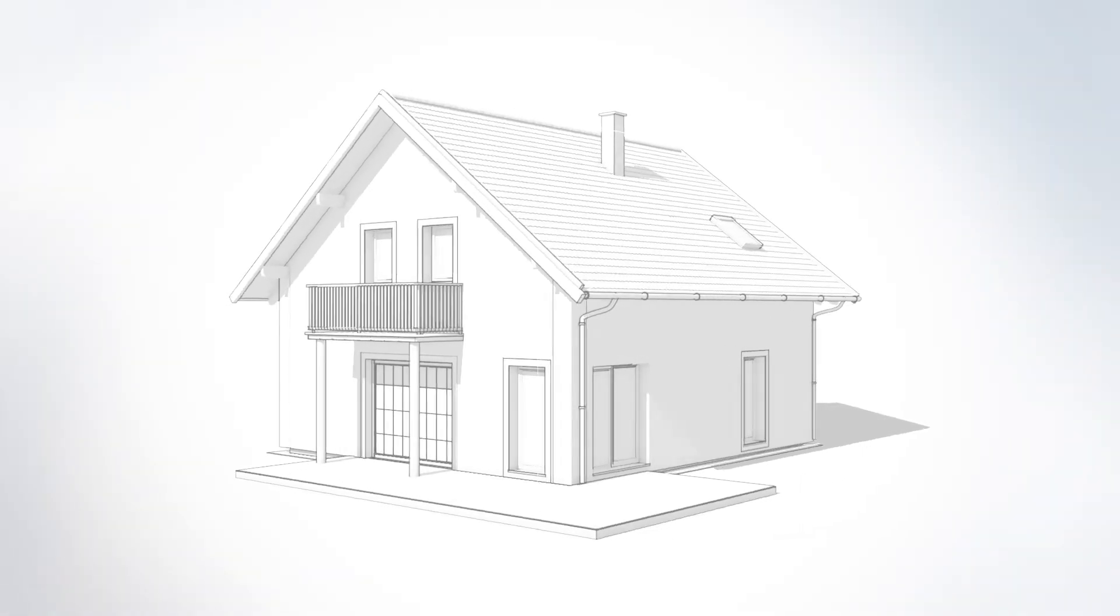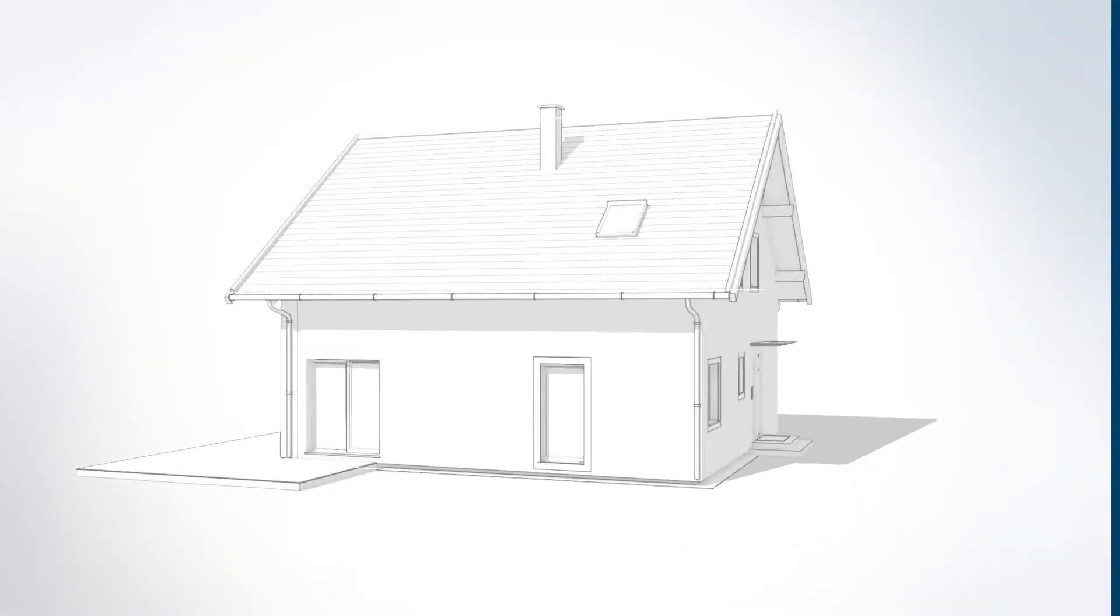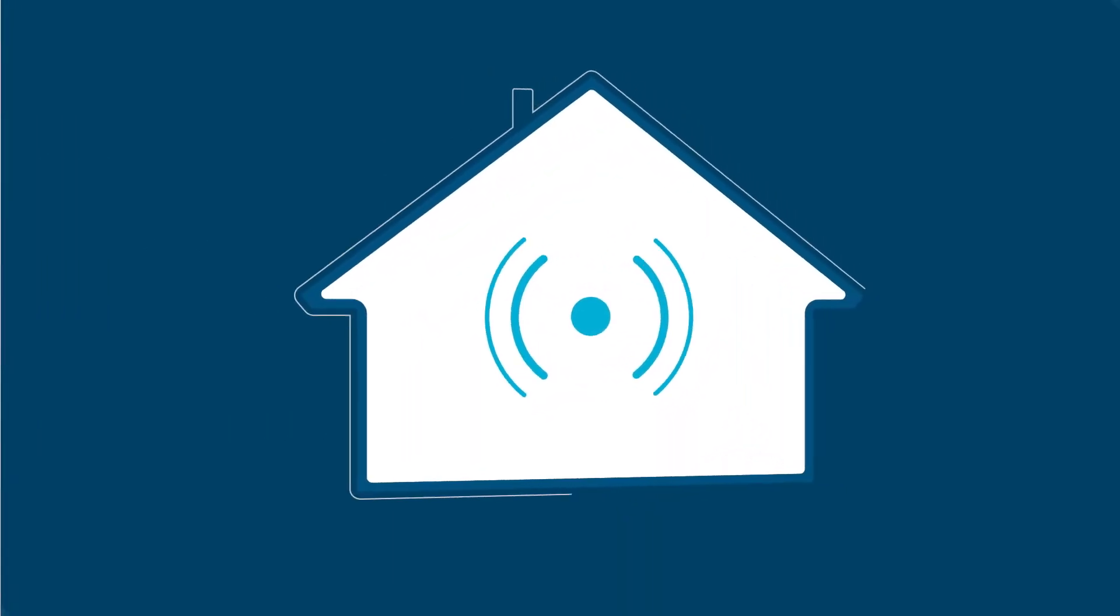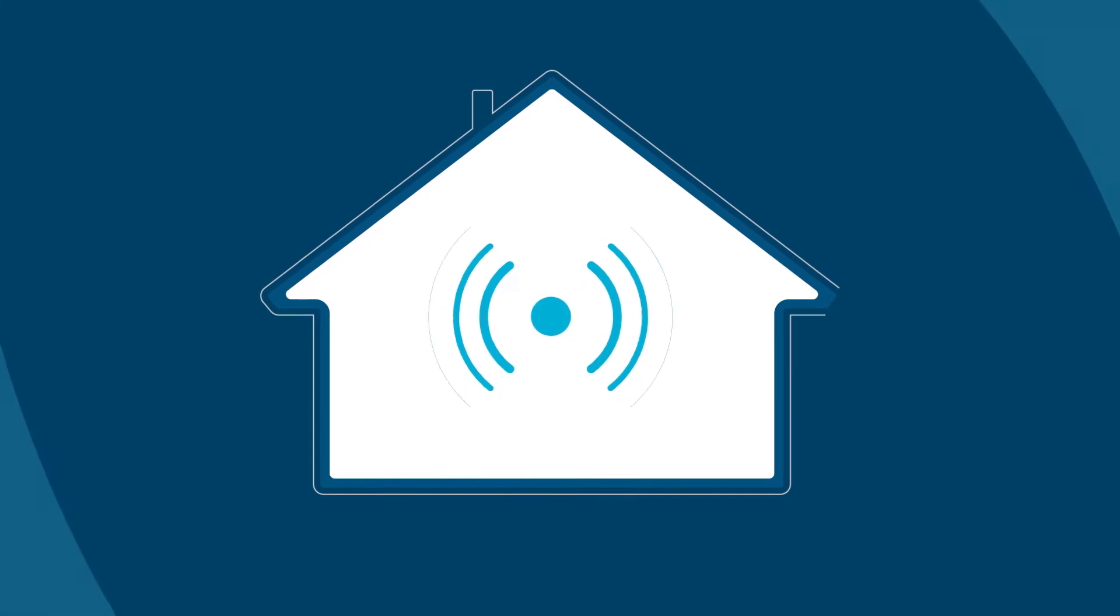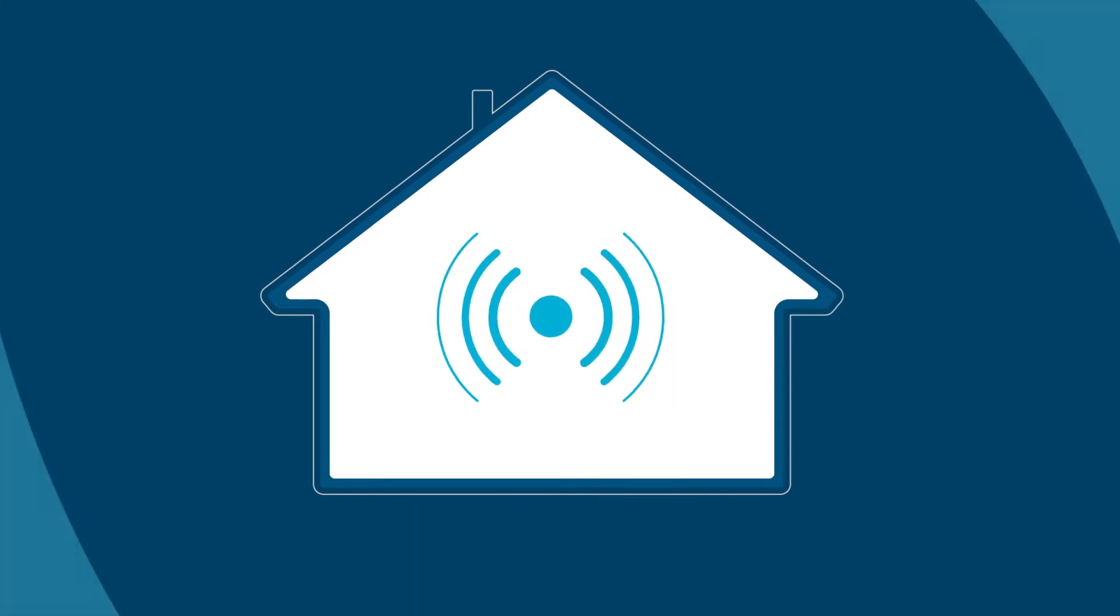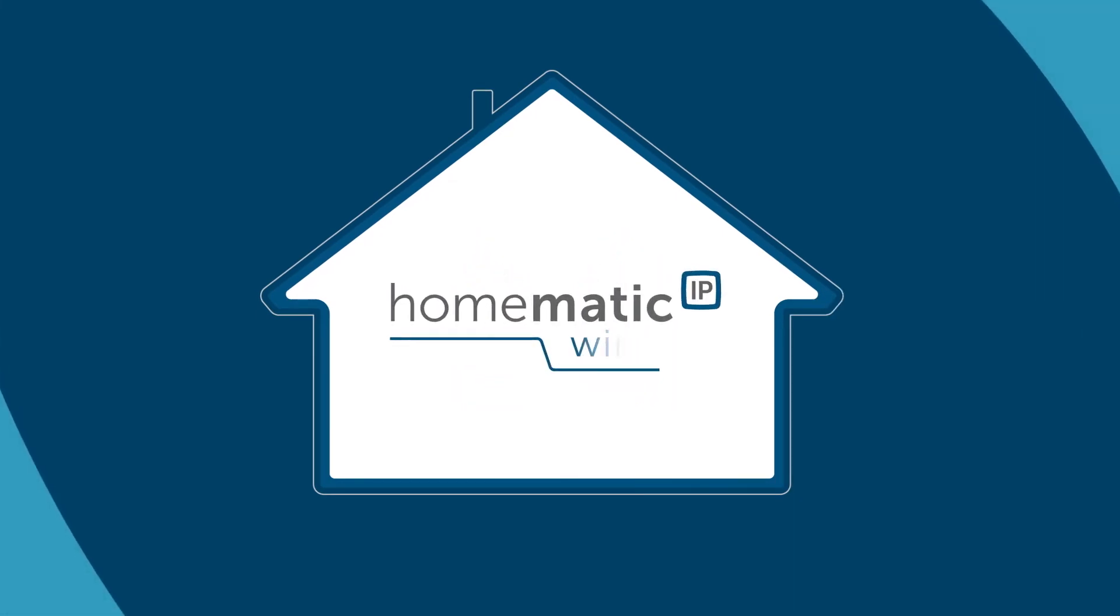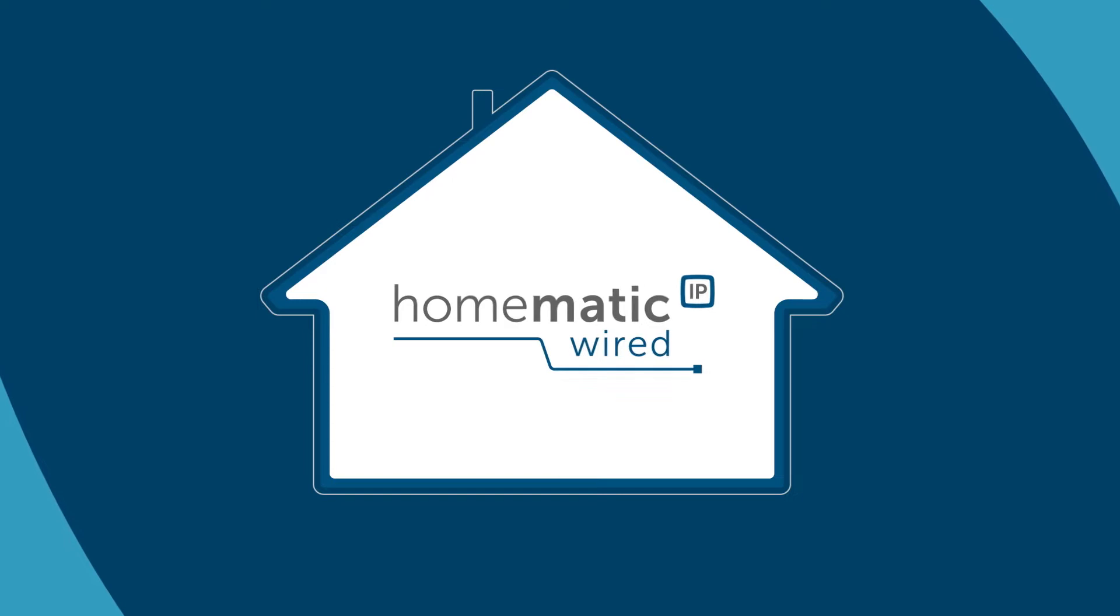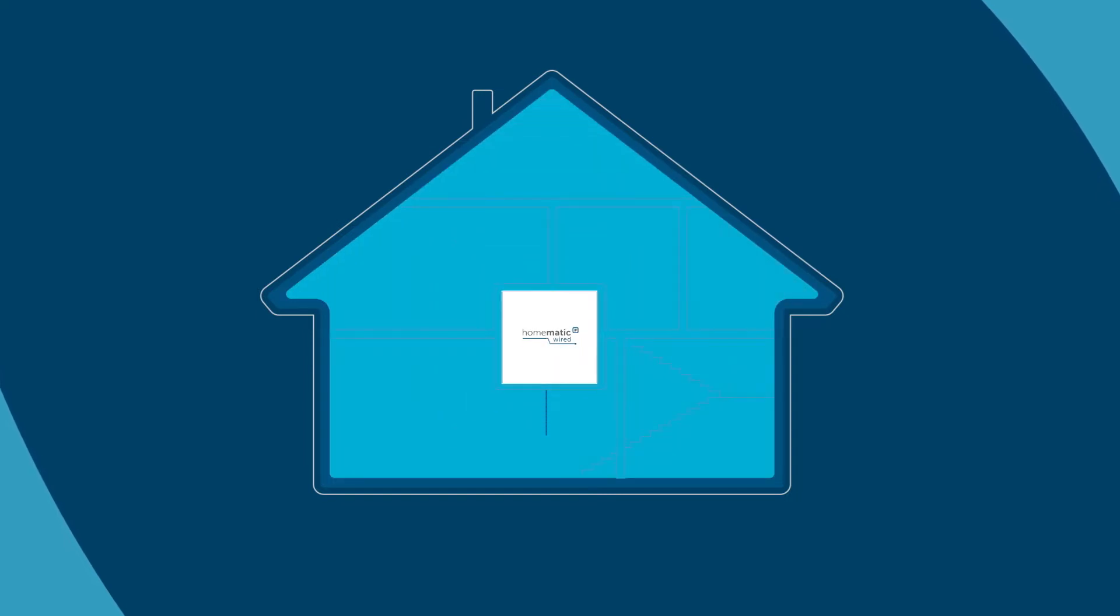We're often asked, are all smart home solutions wireless? No. With HOMATIC IP Wired, the Internet age has at last also reached the house and building bus.